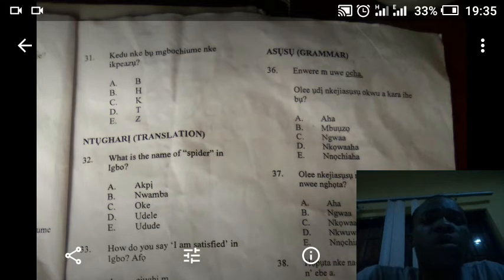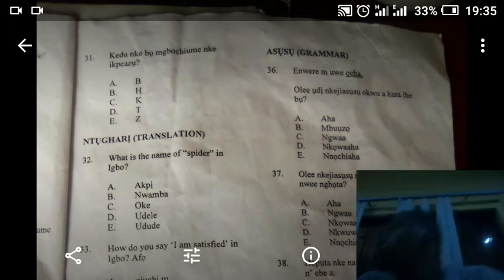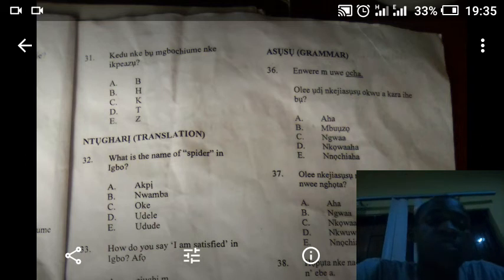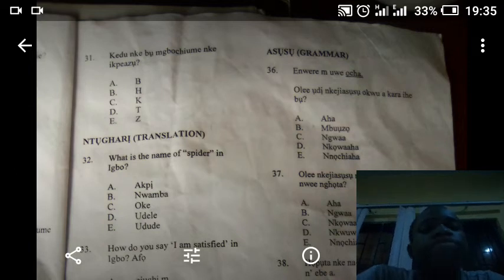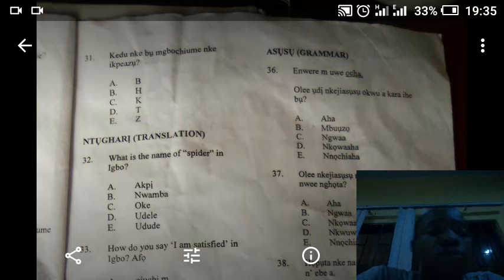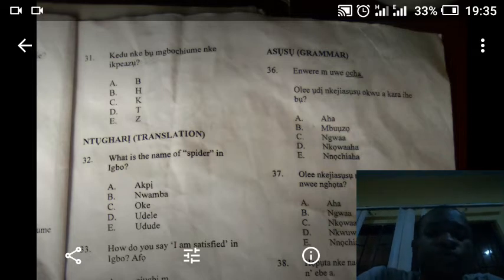Welcome back to this channel. Today we are going to continue from the 2020 Igbo language past question answers. Please pay close attention. I want to start from where we stopped.